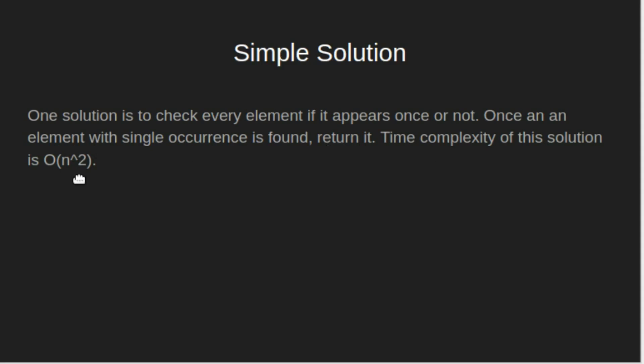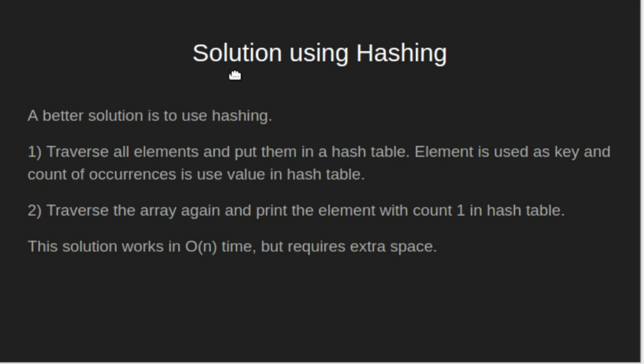Time complexity of this solution is O of n squared. A better solution is to use hashing. Traverse all elements and put them in a hash table.